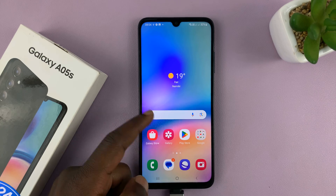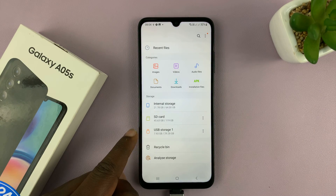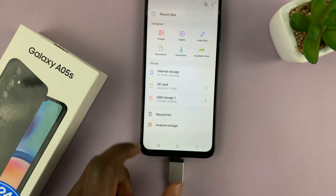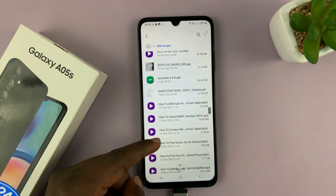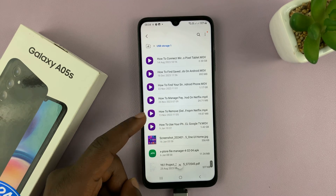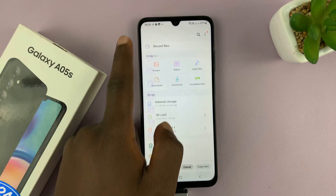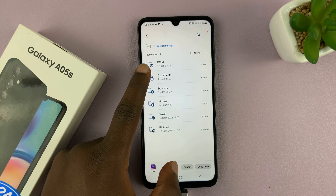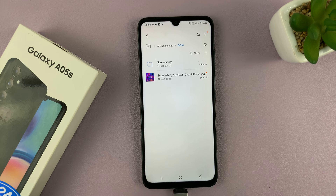Let's try the data transfer. Go to My Files and launch it — you should see USB storage here, which is the flash disk. Let's try and copy a file to and from. Starting with the USB flash drive, find an image, long press on it, copy, then go back to internal storage, find Images, and paste it there. You can see we have copied an image from the flash drive to the phone.